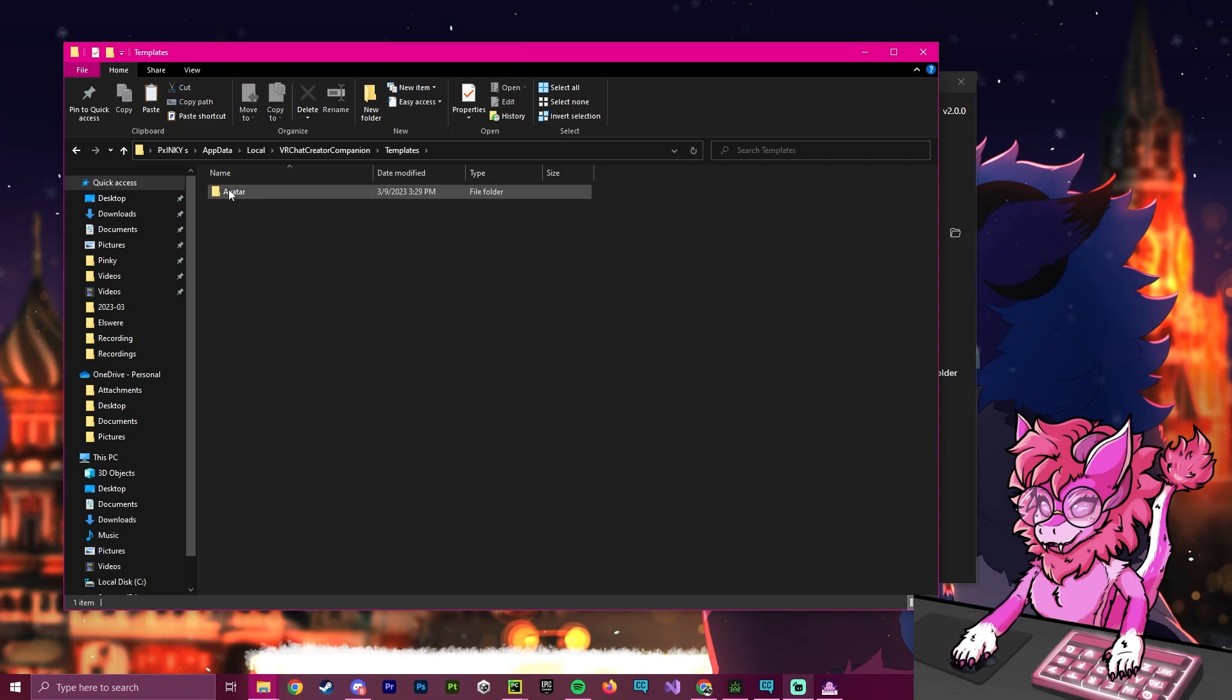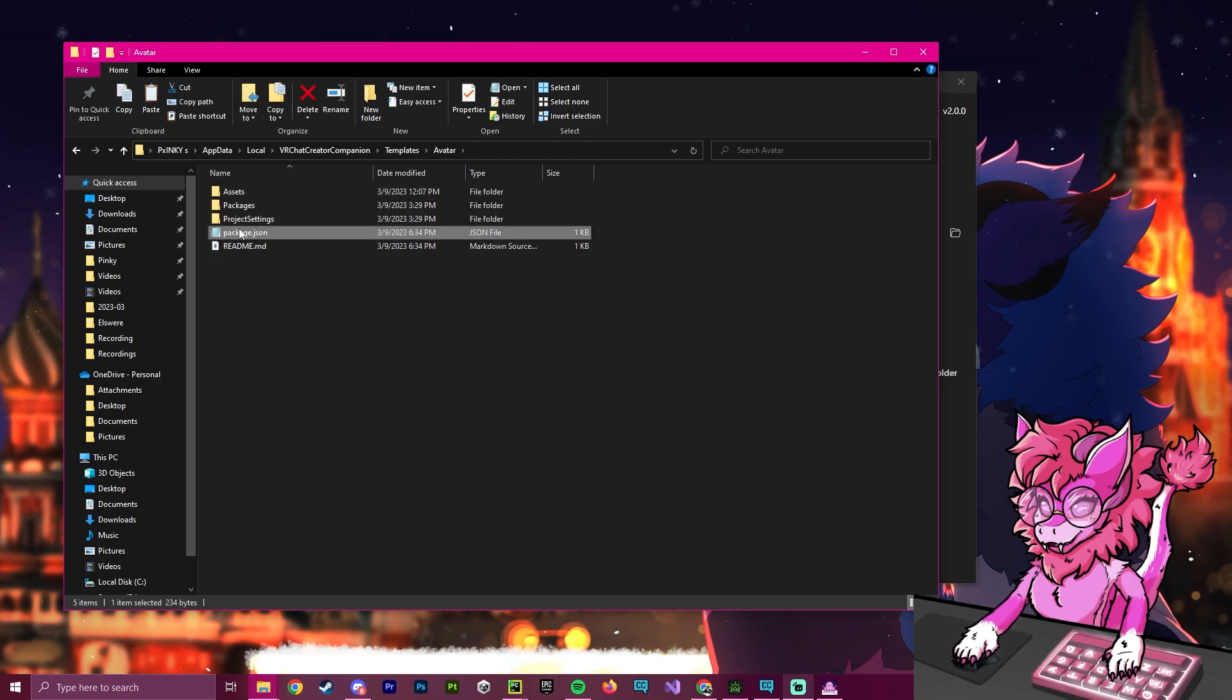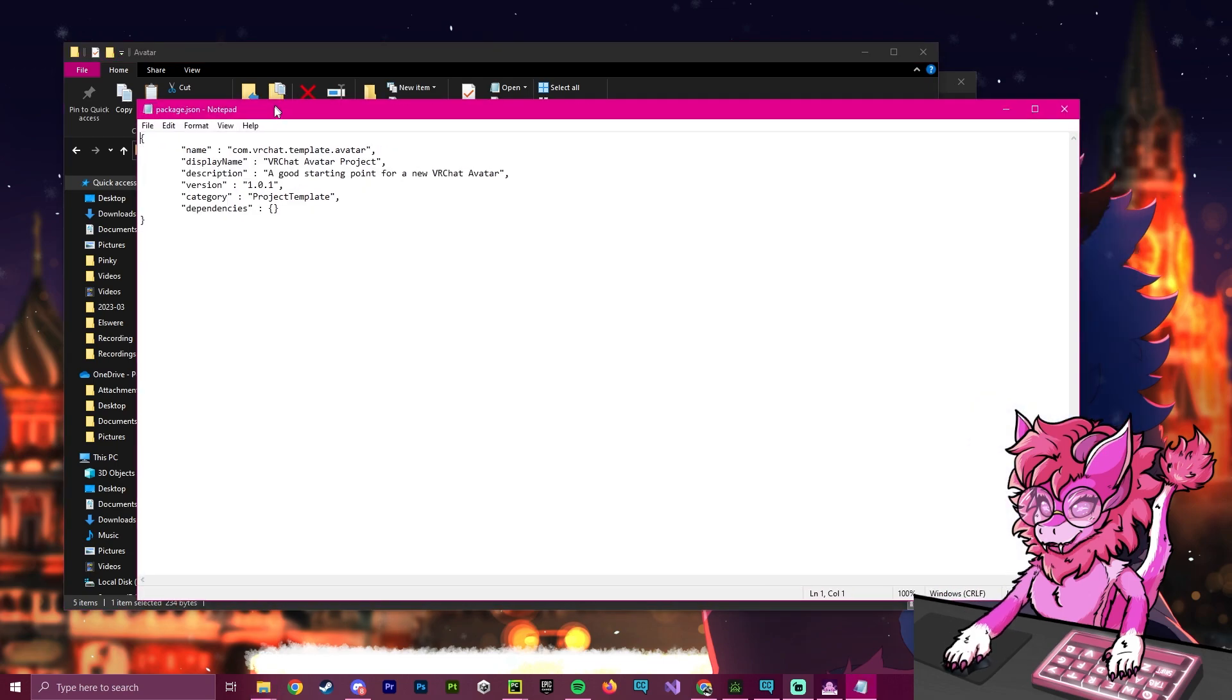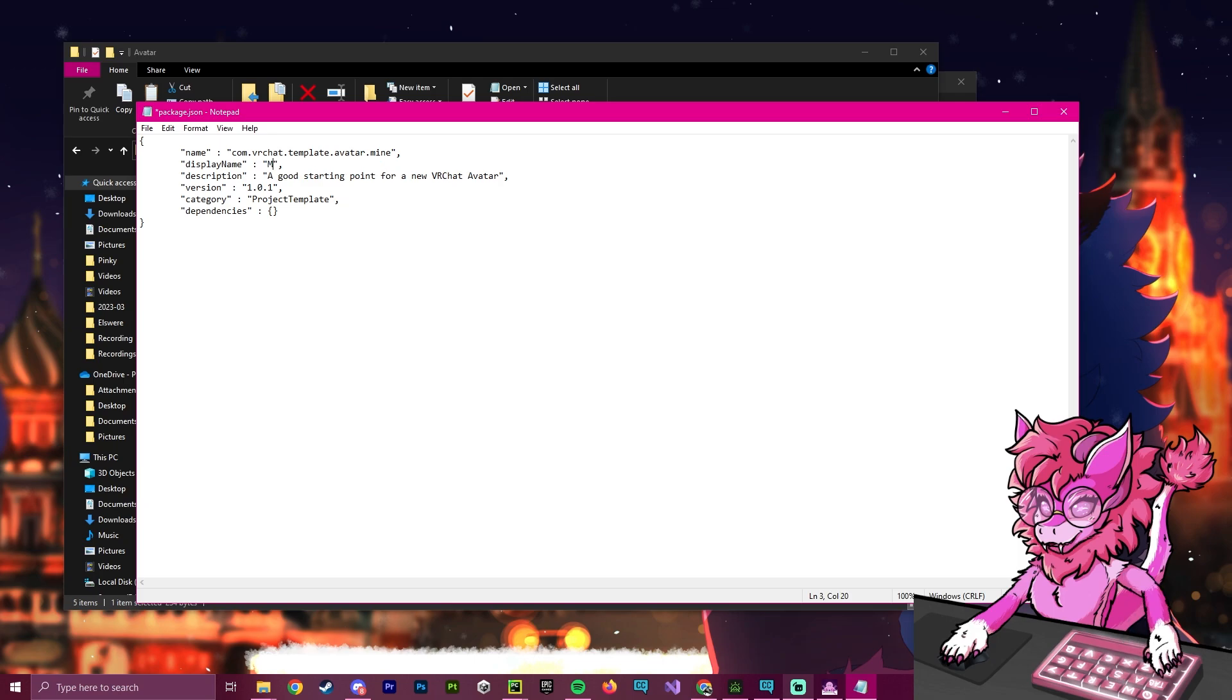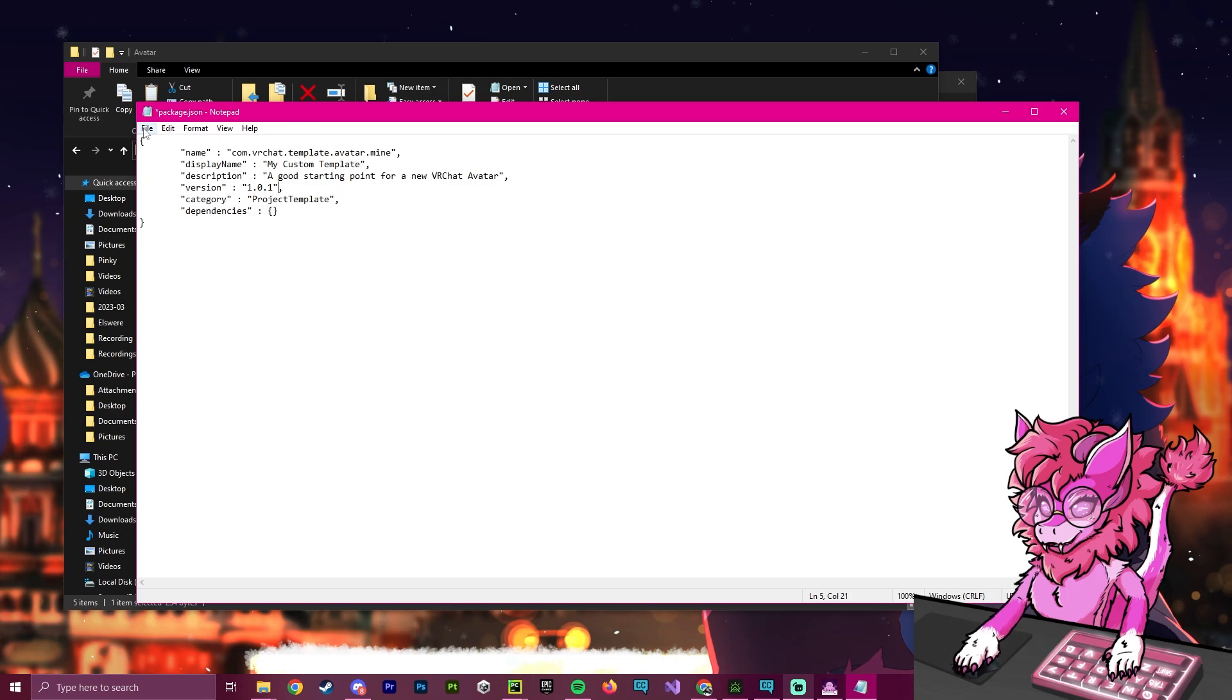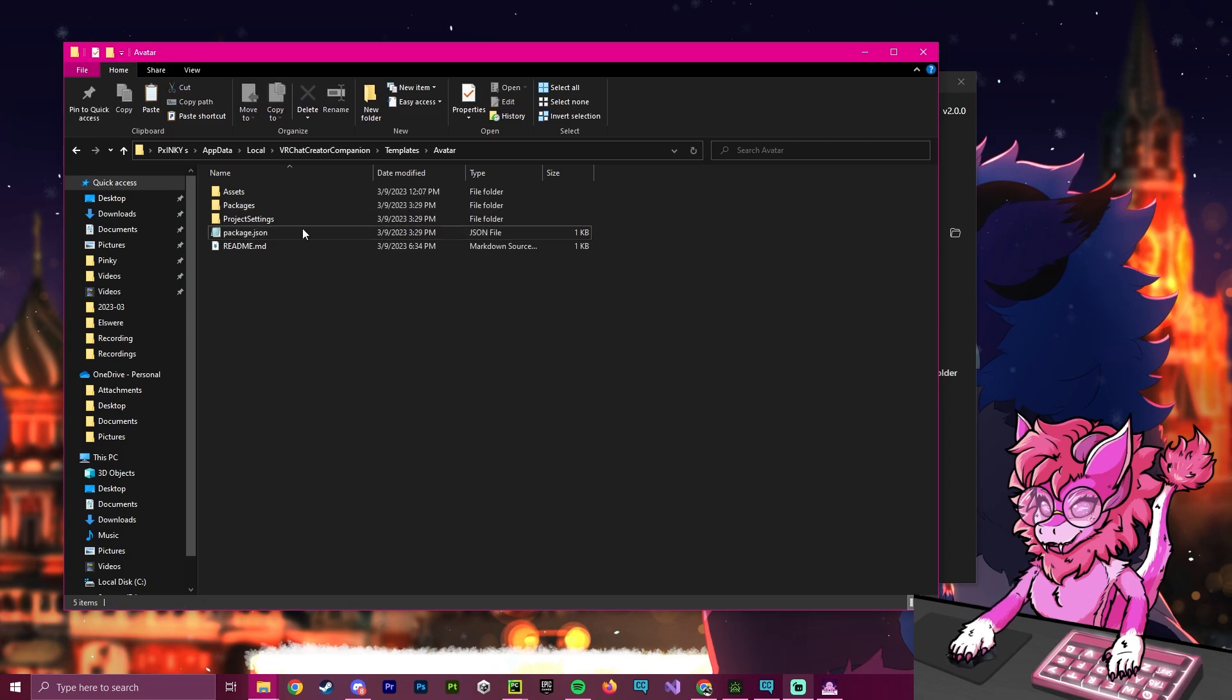Now we'll paste over the template. And what I'm going to do is I'm going to quickly open this up, I'm going to go into this package.json, I'm going to make sure I double click on it, and I'm going to edit it with notepad. And I'm just going to put a dot mine here. And the display name will be my custom template. And we're going to click save now.